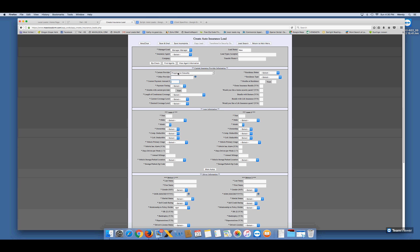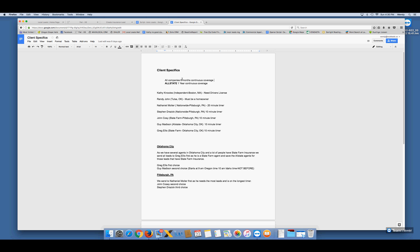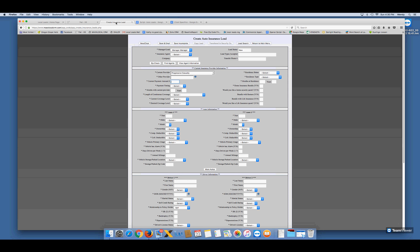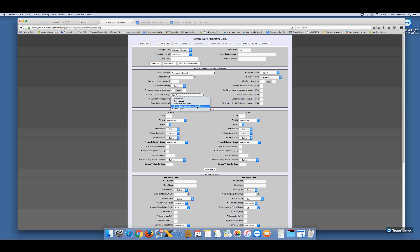We want to know what company they have so we can determine if we have a place to send them. Say they have Progressive — ask how long they've had it. All companies require six months of continuous coverage, except Allstate, which needs one year. If the person has only had insurance for four months, that's going to be an external buyer. If they've had coverage for over six months or a year, you put it in the box on the lead sheet. Anything over six months can go to any of our agents, except Allstate — they need one year of continuous coverage.